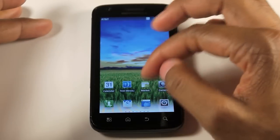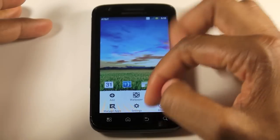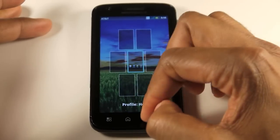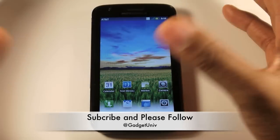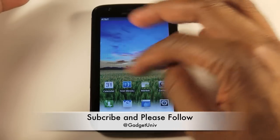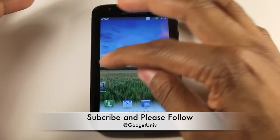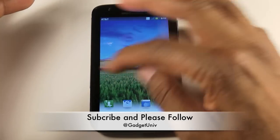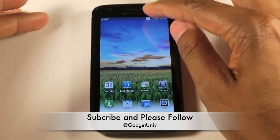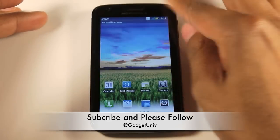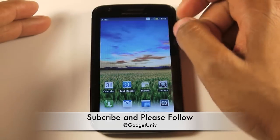This is Devin from gadgetu.net with my quick review of the new Motoblur and Gingerbread for the Motorola Atrix. If you want my opinion, I actually like it. My only complaint is you're not going to notice a big difference in speed — it doesn't feel like it's pushing out all the power of the phone. Follow @gadgetuniv on Twitter, and check out gadgetu.net for all your tech needs.